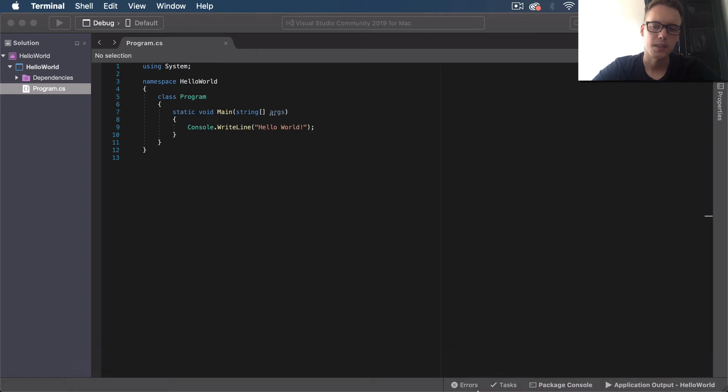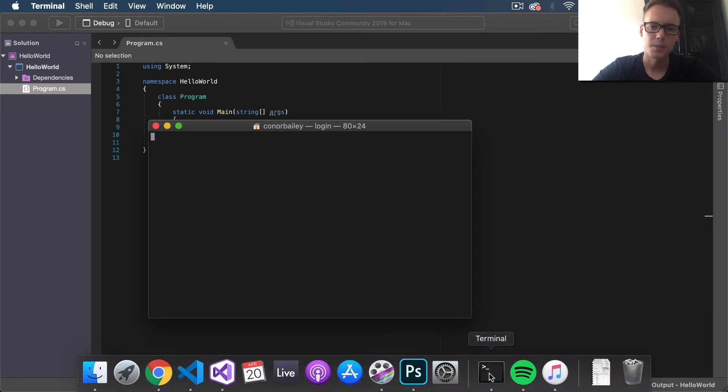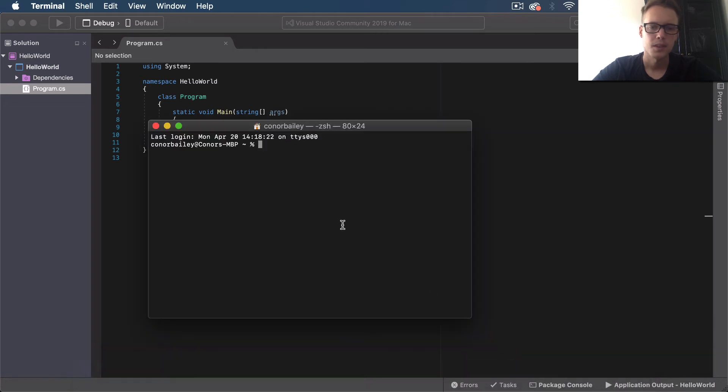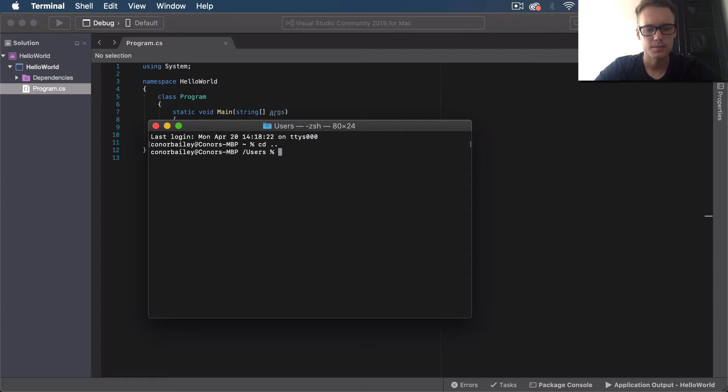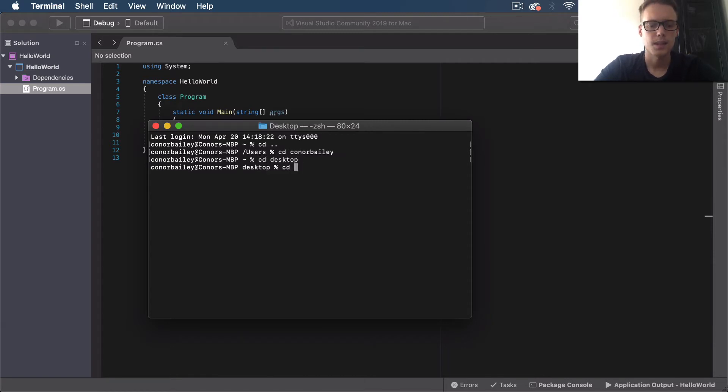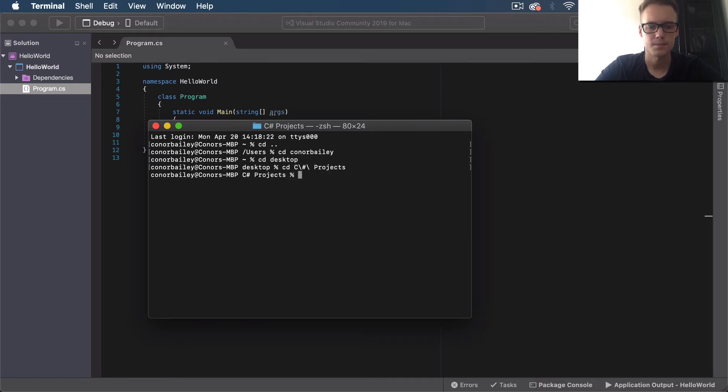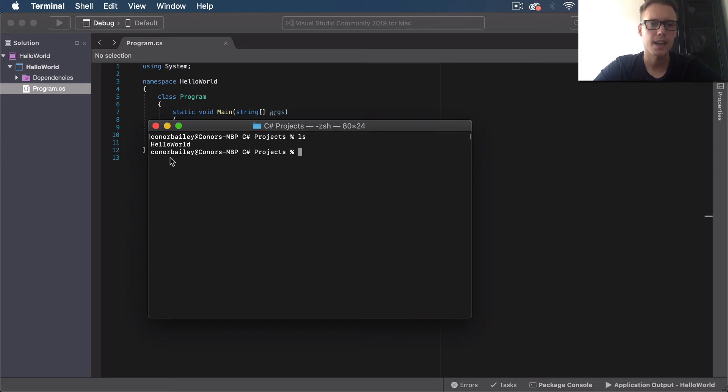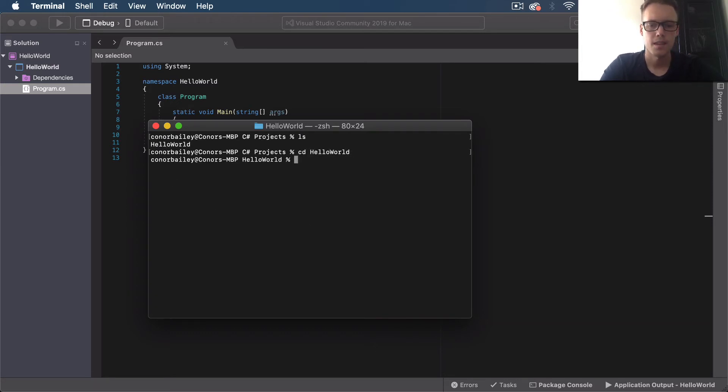Now if you want to run this from the actual Mac terminal itself, let's open up Terminal. I'm going to CD to my Desktop, and then CD into my C# Projects folder. As you can see, our Hello World app is there, so we'll CD into that, and then CD into Hello World again.